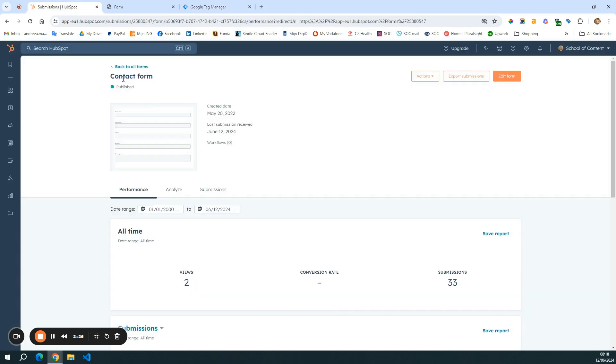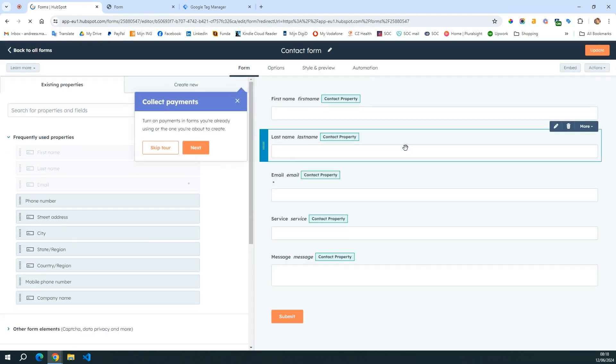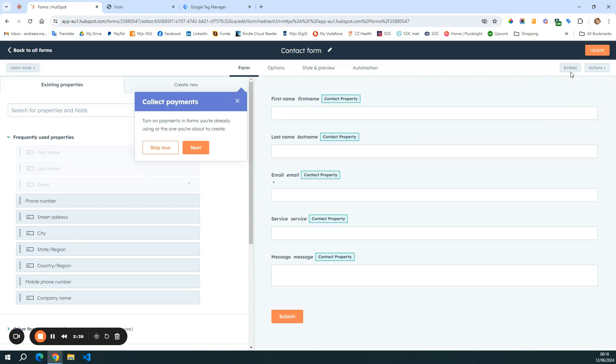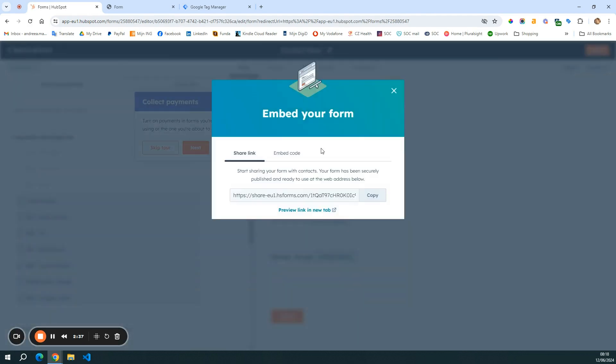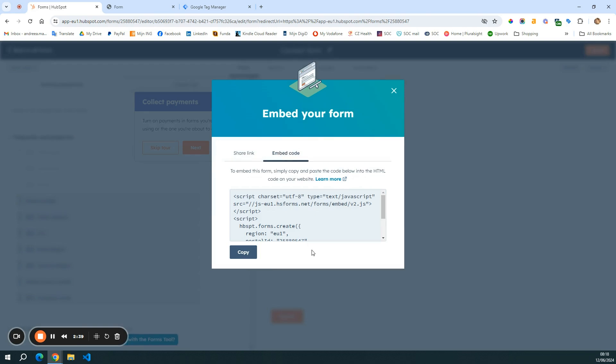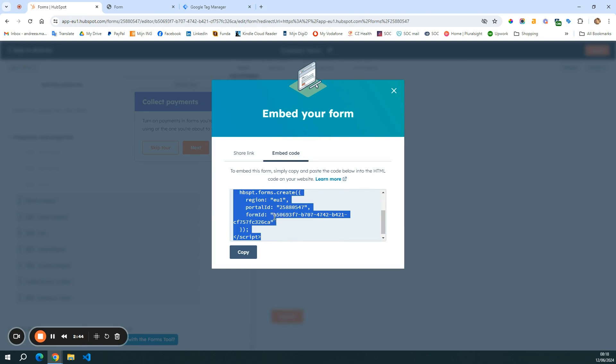Now, if I go to my HubSpot form, I can do this in two different ways. So I can either click here, edit form, then I can go to embed. And from here, click embed code and go to form ID. You can either copy it from here, but it's a bit annoying because it will copy all the code snippet.